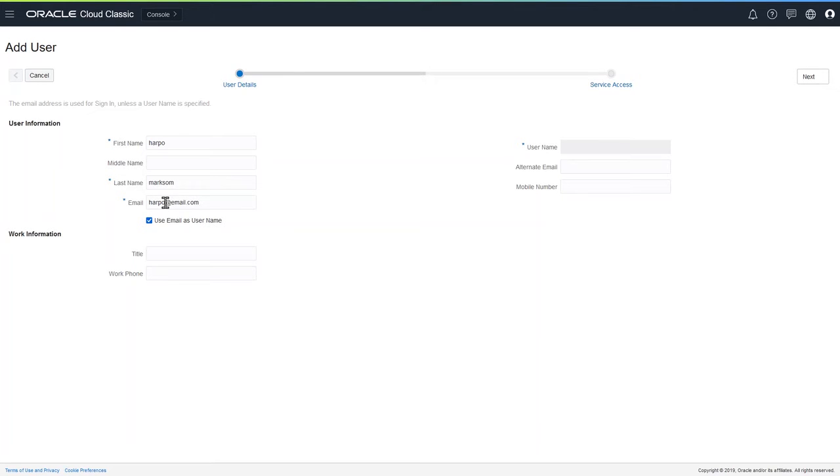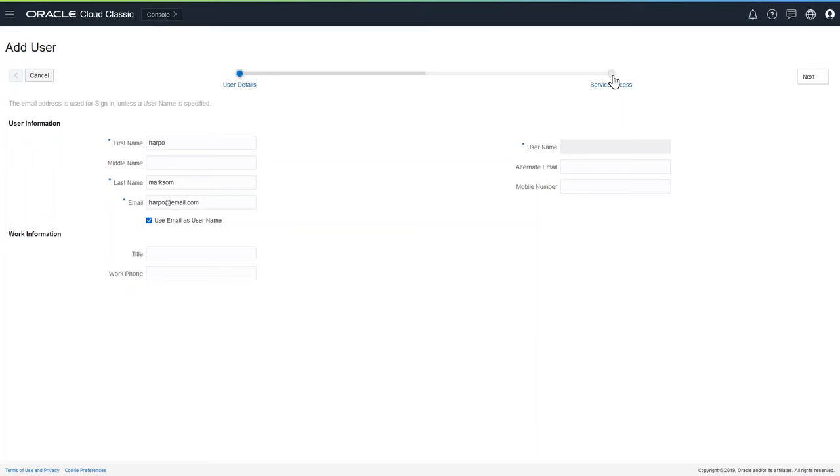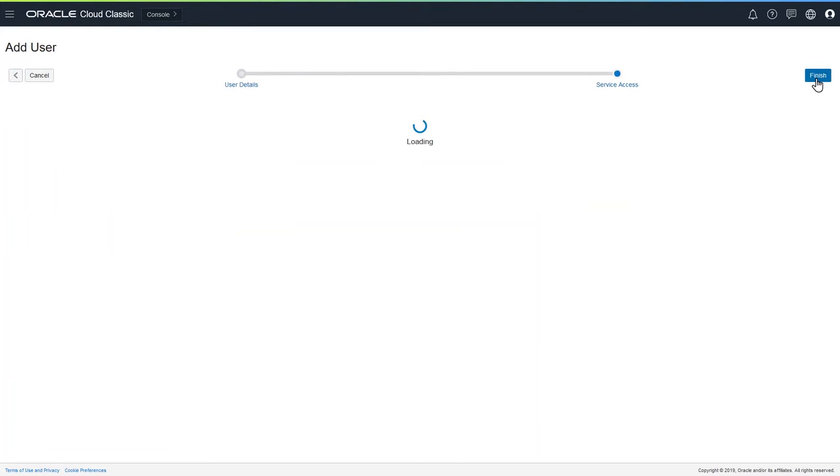The email is required. We can use their email as their username, although not necessarily best practice, but we'll do that, and provide some other information if we wish. Then we can get into the service access by clicking next.